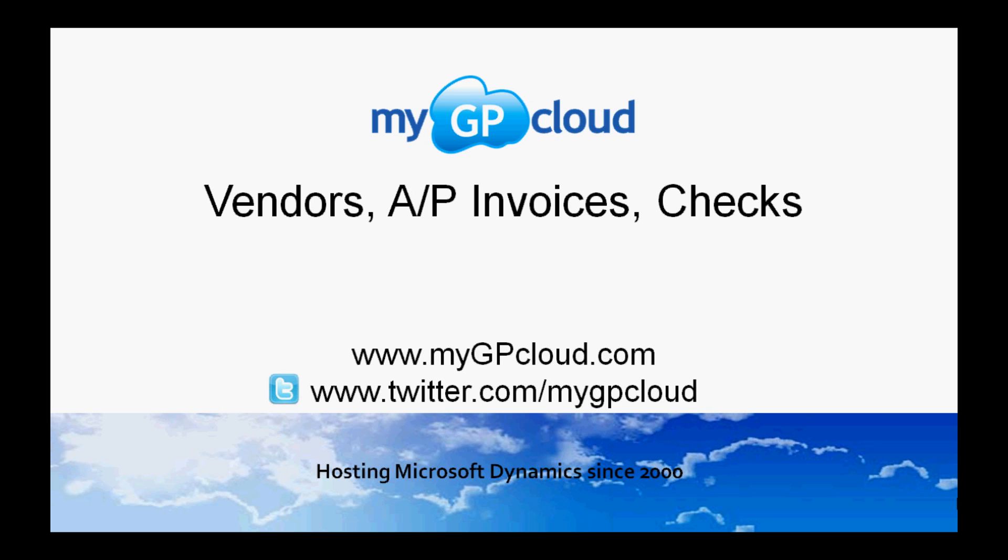Next, we're going to take a look at a couple of reporting tools. I know you're going to find them useful and easy to use. For further information, follow us on Twitter at twitter.com/mygpcloud. We'll see you next time.